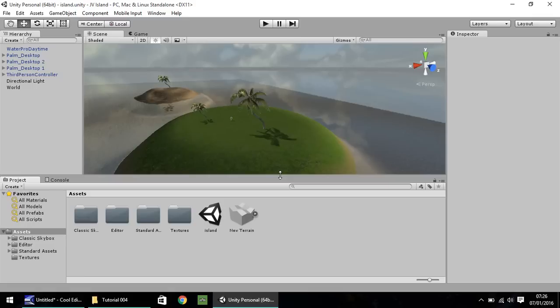Hello my name is Jimmy Vegas and welcome to this, the fourth and final episode in a mini series of video tutorials on how to create an island landscape in Unity 5.